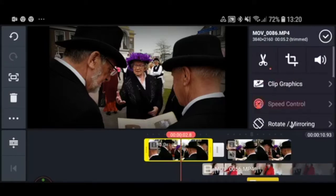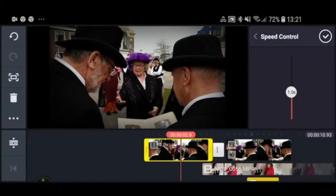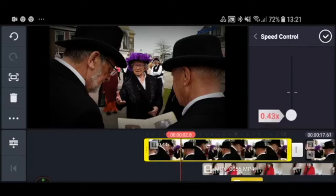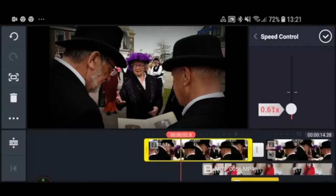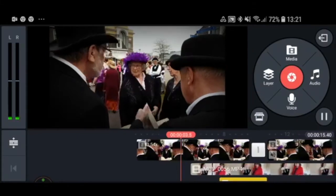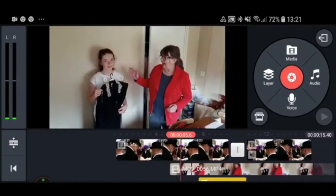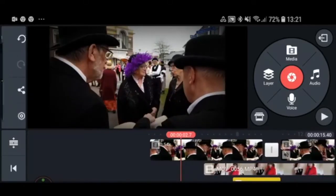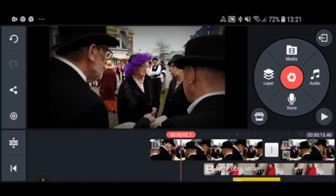You can also change the speed of your clip — it will speed up or slow down your video. You can always do this, but remember that it will look silly if it makes no sense, so only use it when it really adds something to what you're doing.